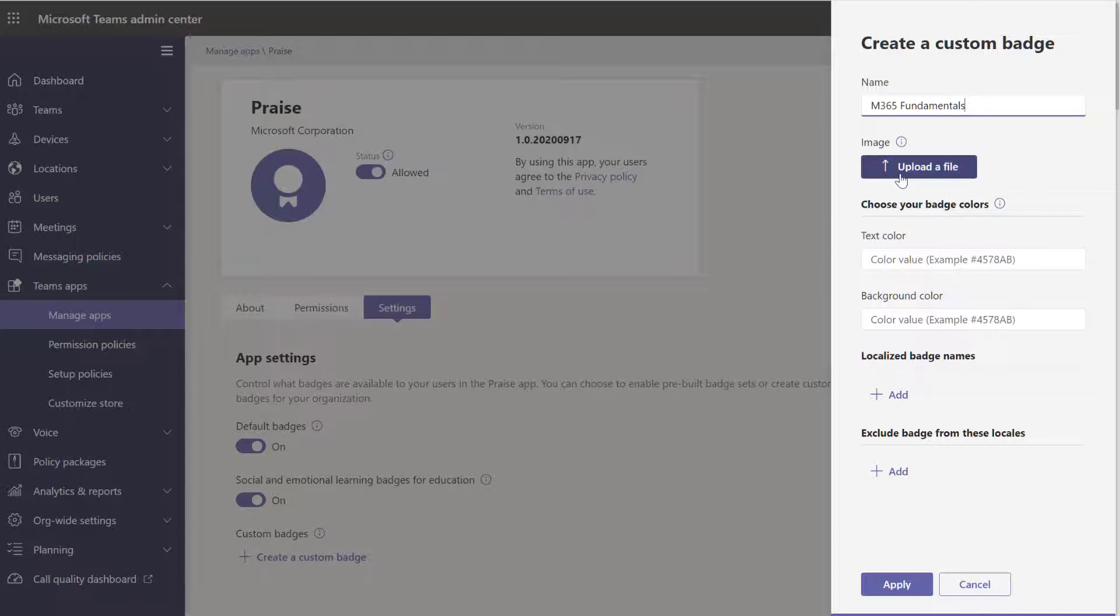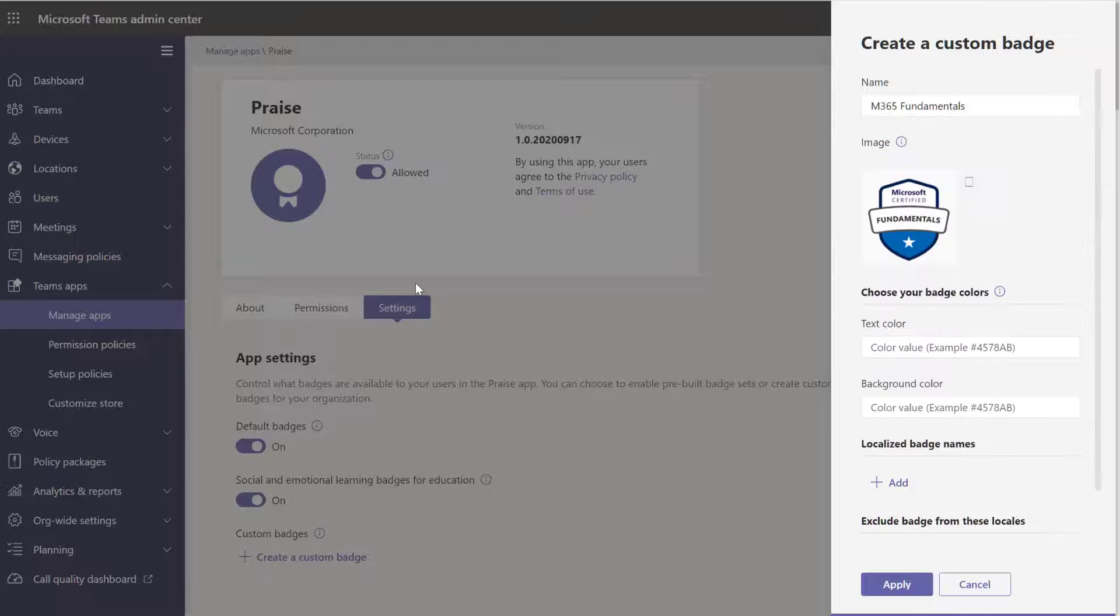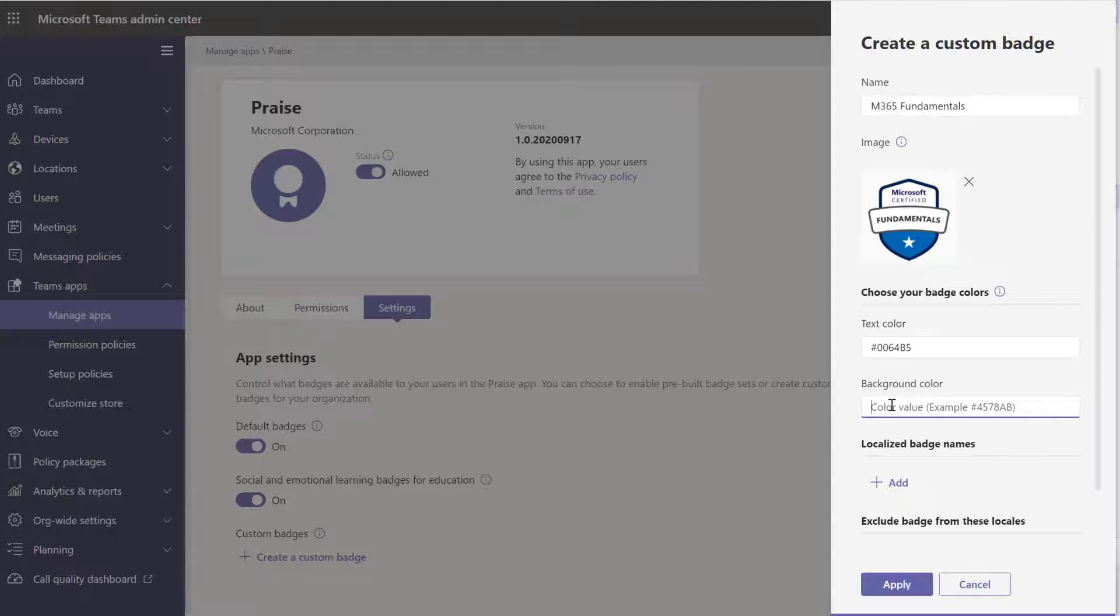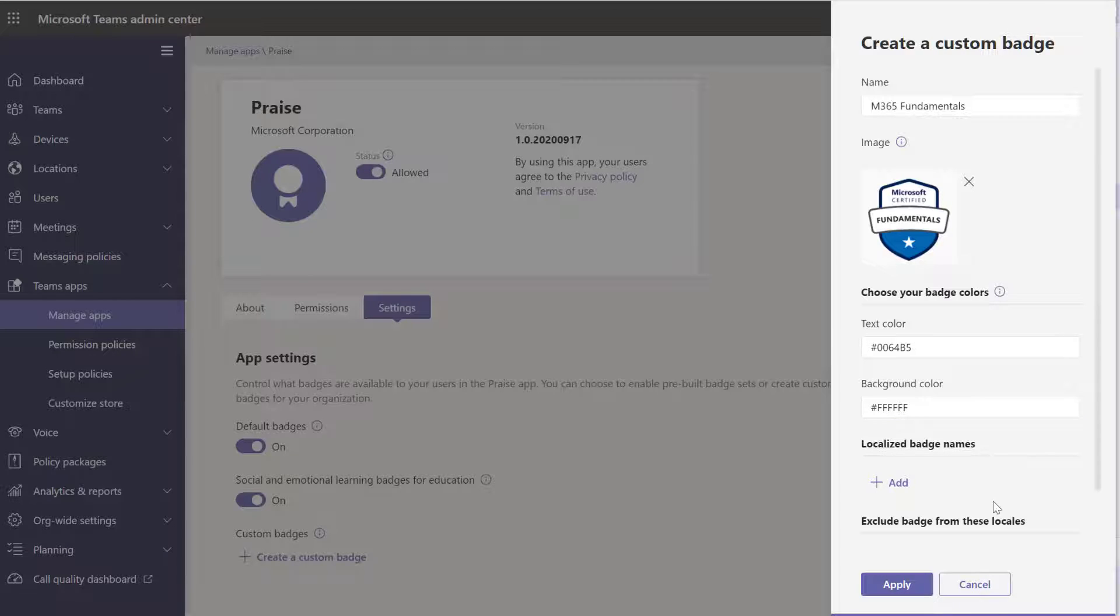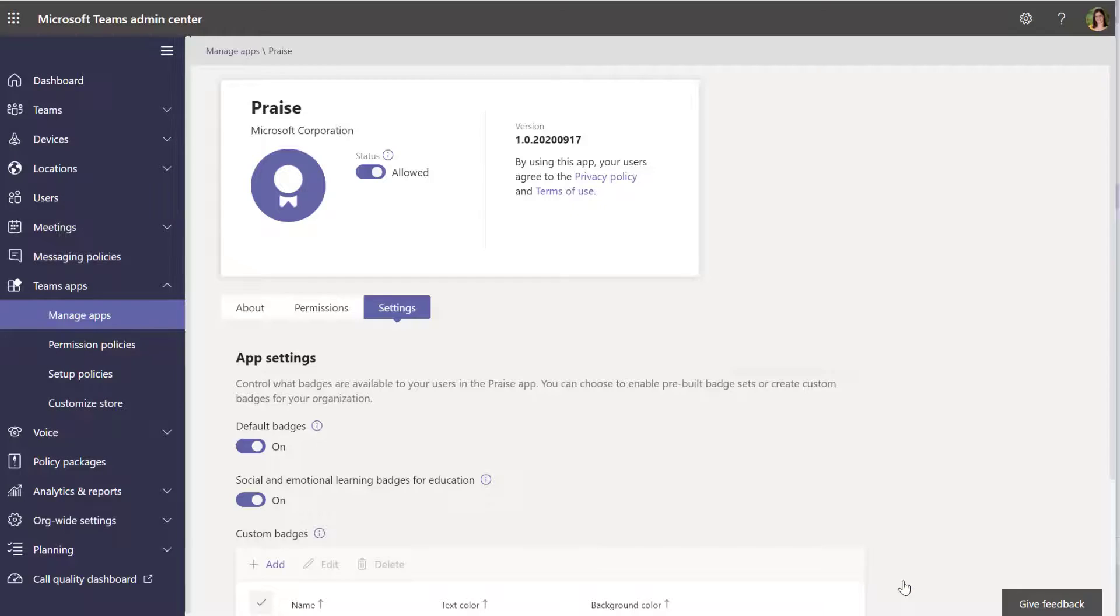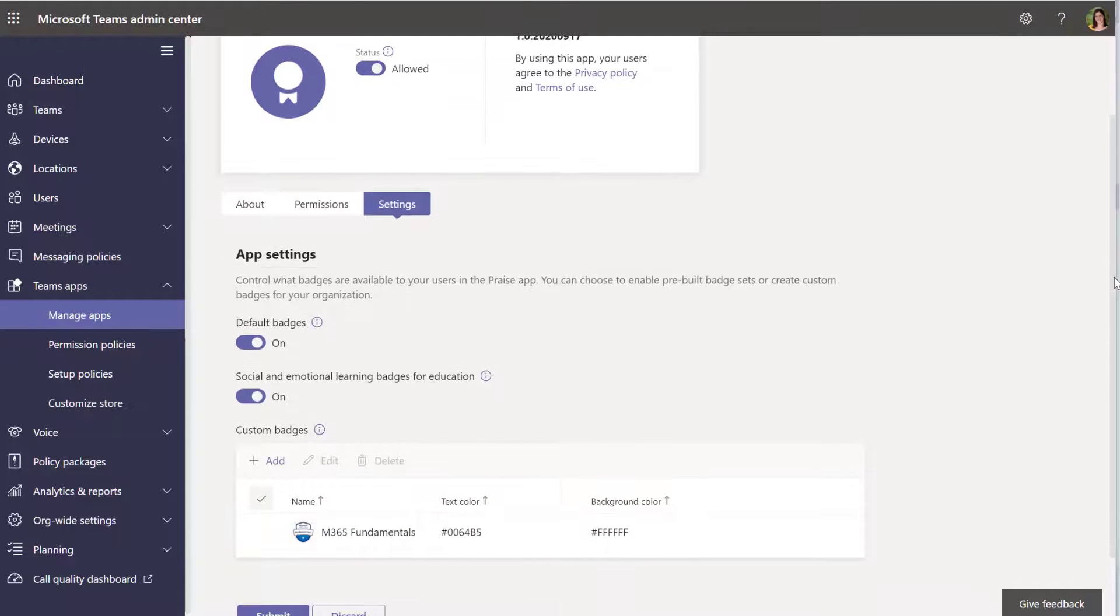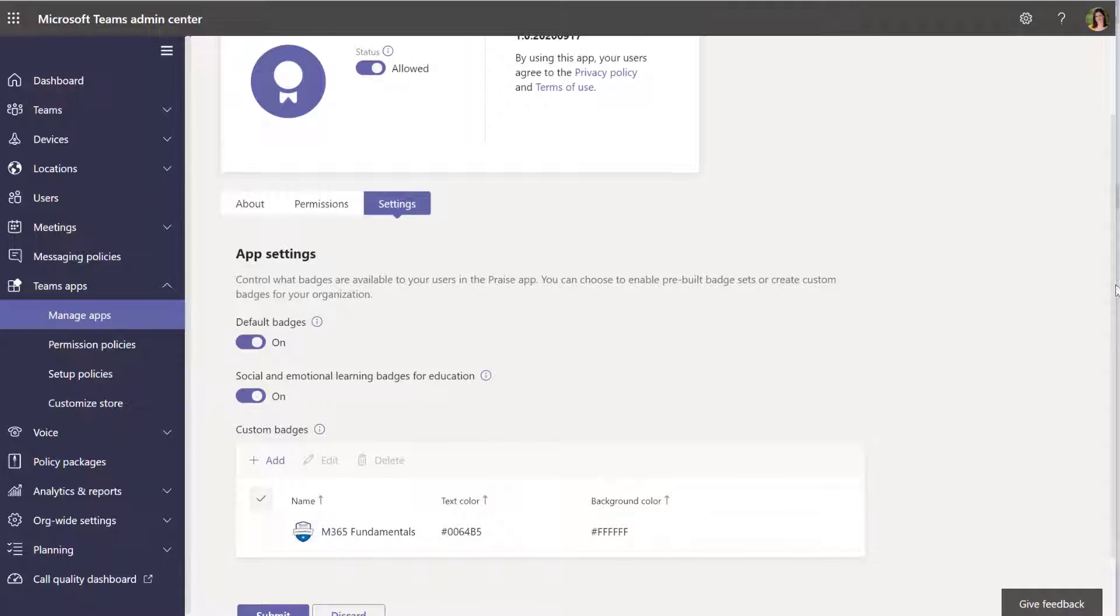I'm going to create a badge here that's like a badge based on the certification badge. You know, when you when you've passed your M365 fundamentals, we're going to use that as a praise. I'm going to put my text and background colors in there. You'll notice you do need to know the hex codes for your colors. Localized badge names allows you to have different names in different languages if you need to do that for your badge.